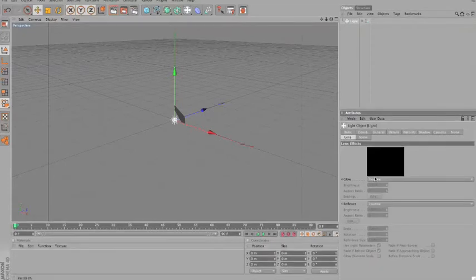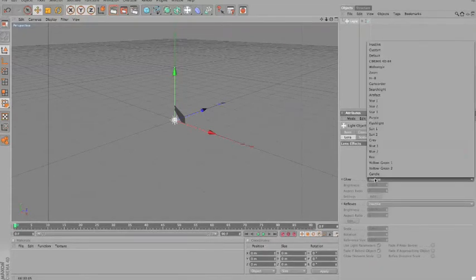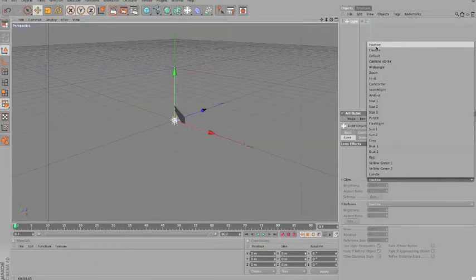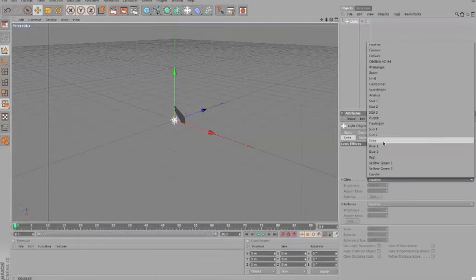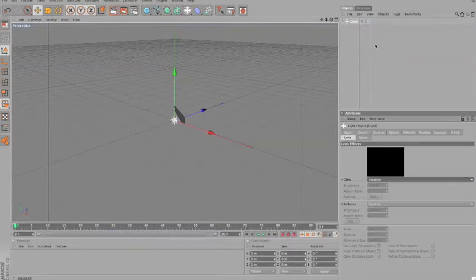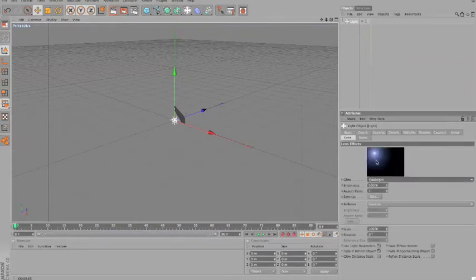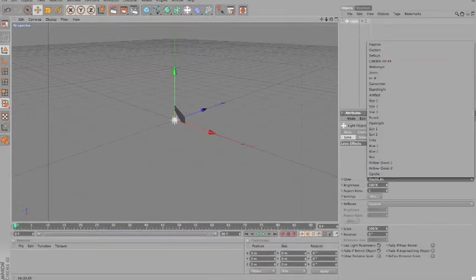Lens is pretty much the lens flare from the camera, but you can see Cinema 4D sets it to inactive, but you can change to anything.